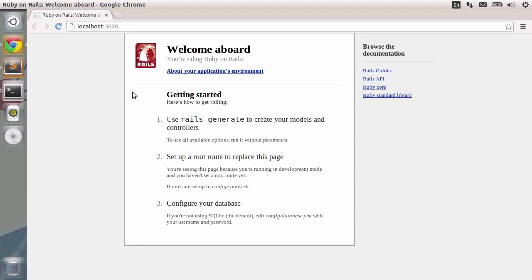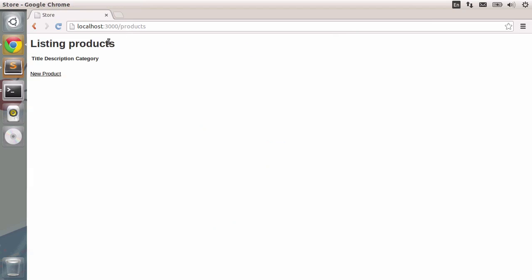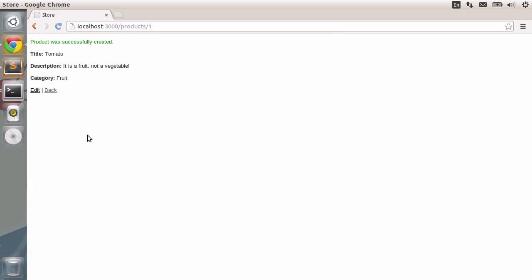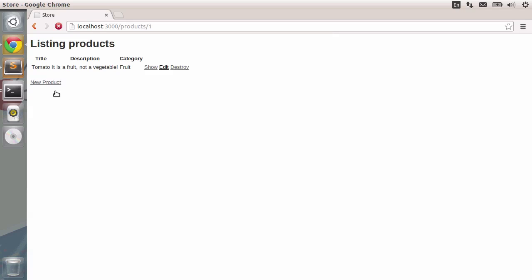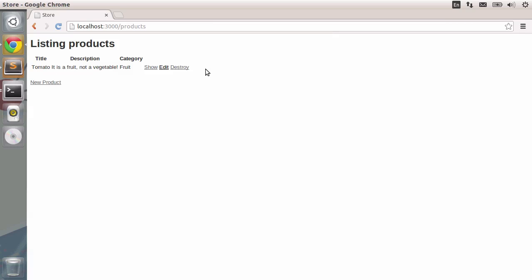Now we can go to the browser and reload. There you go. Now, our application is working. If you go to slash products here, we will go straight to our products page. We want to create a new product. So let's just do that. I'll type in tomato, which is a fruit. I'm going to specify that in the description. It is a fruit, not a vegetable. The category will be, for example, fruit. We'll write it to be a little nicer, fruit with a capital F. Pressing enter, you will see that the product was successfully created. This is the page for the tomato. And we can go back to the list of all of our products. You can destroy it, and it will pop up a confirmation prompt. I'm not going to do that just now. So let's just move on.